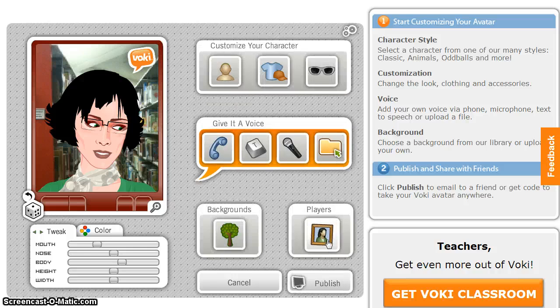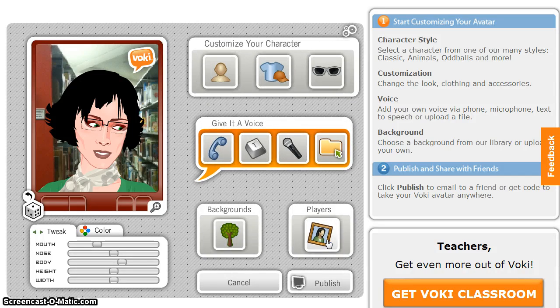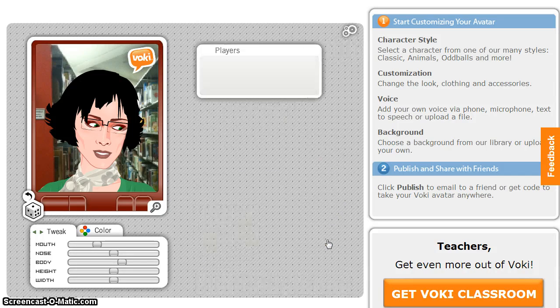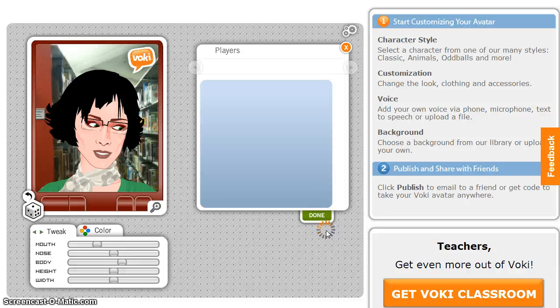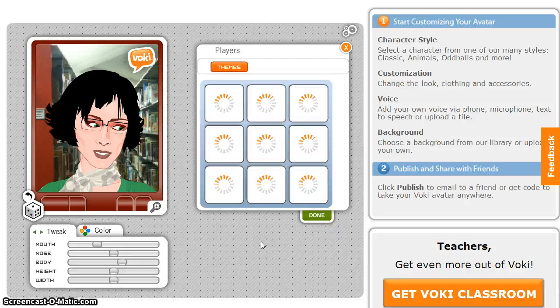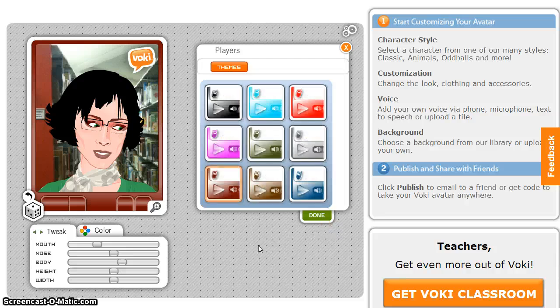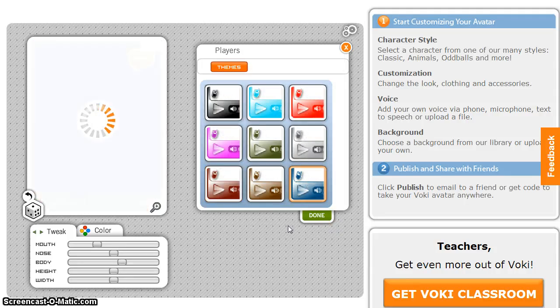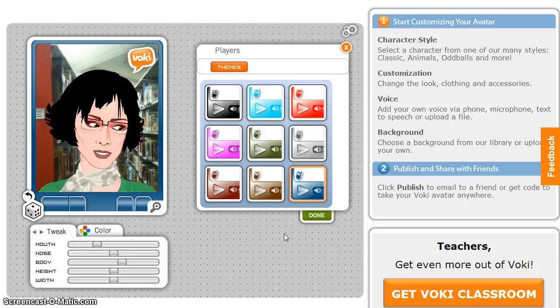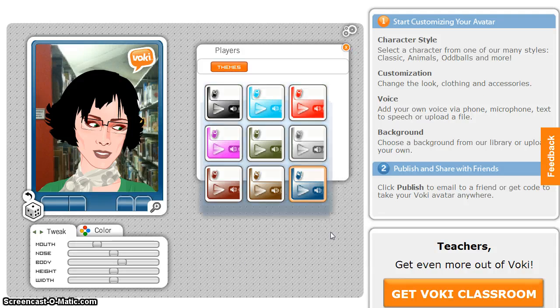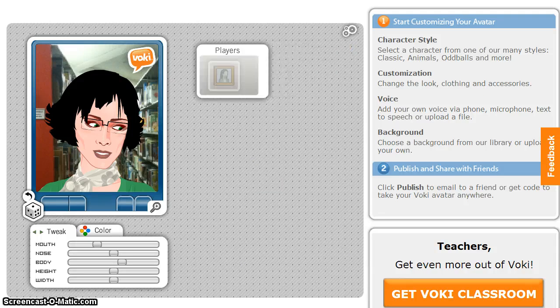Next, you can move on to Players. This gives you an opportunity to change the color on the backgrounds for your avatar. Done will close the menu.